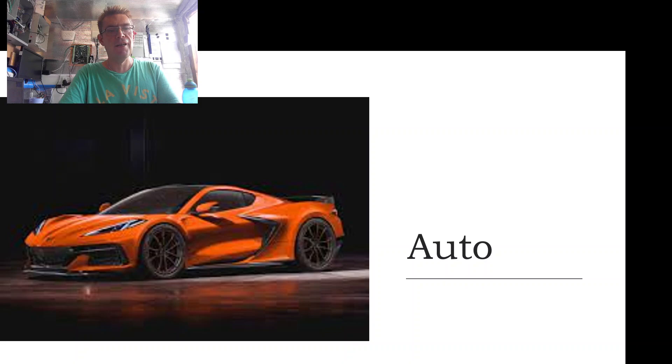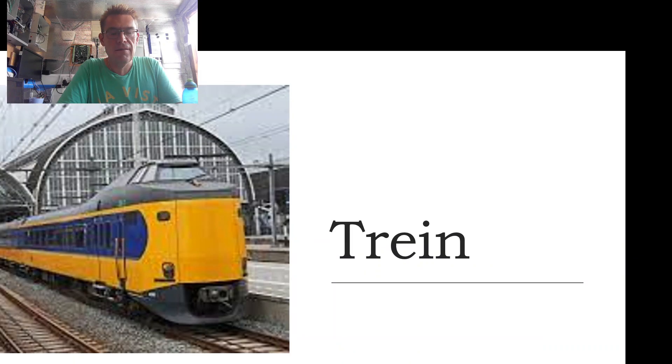Trein, trein, trein, trein, which is the Dutch word for train.